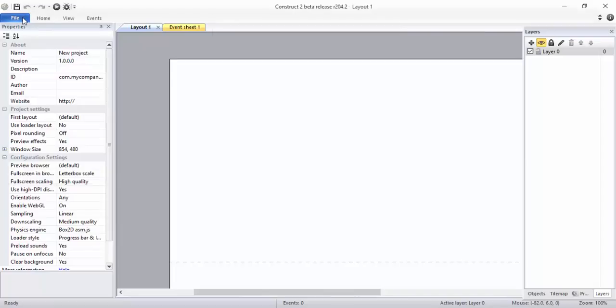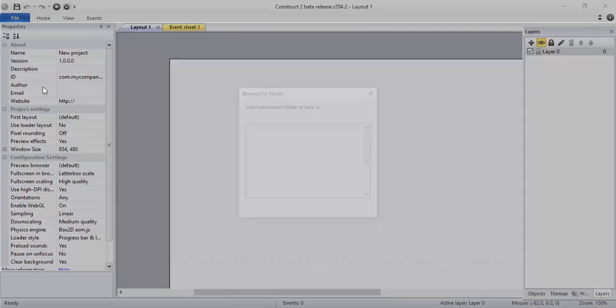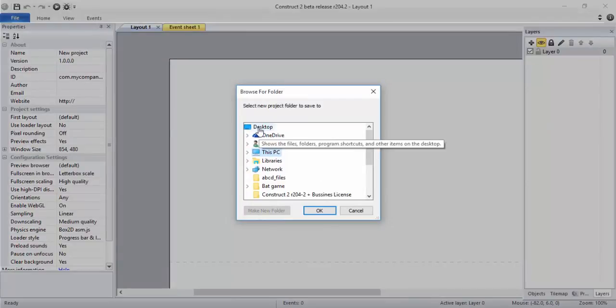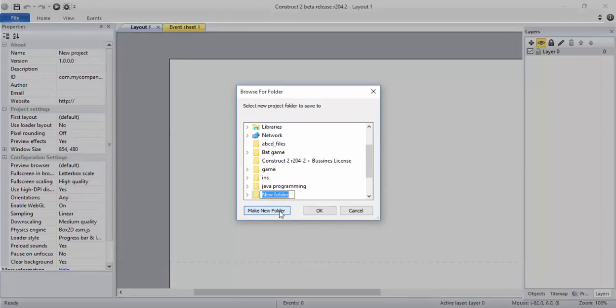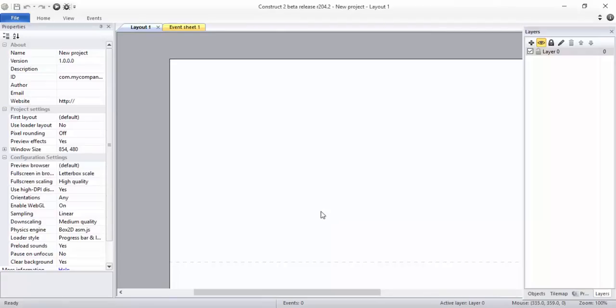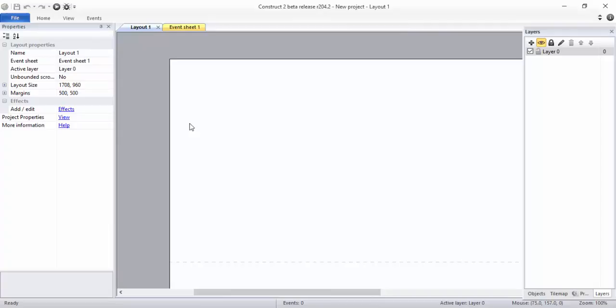After creating new empty project, first thing I want you to do is click on File and Save As Project. I want to save this in Desktop. I'll create a new folder called Tutorial and I'll save it here.